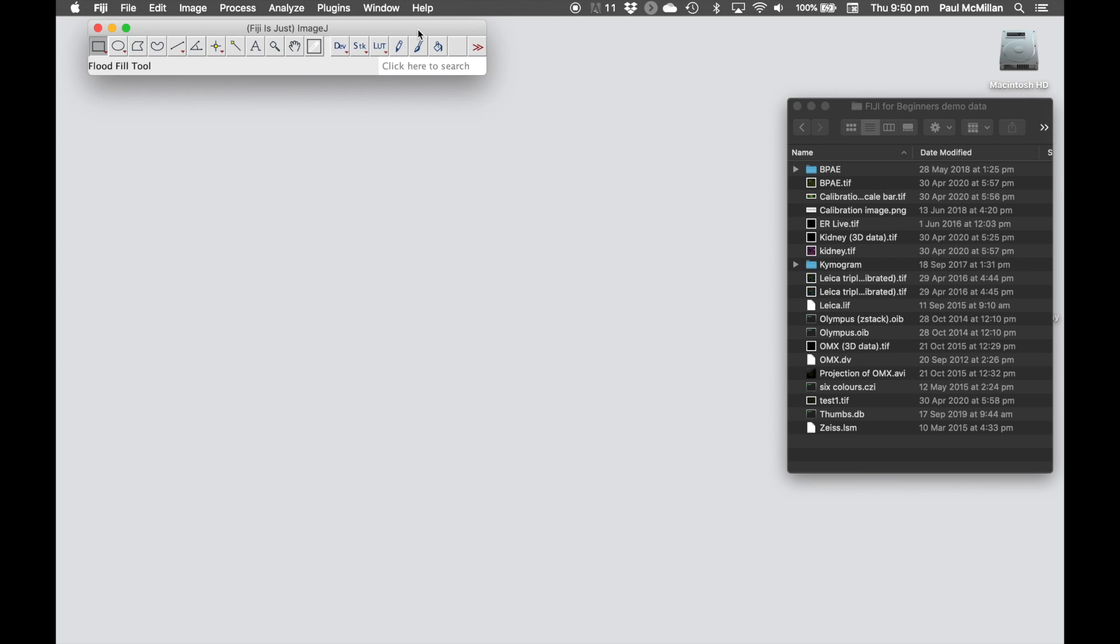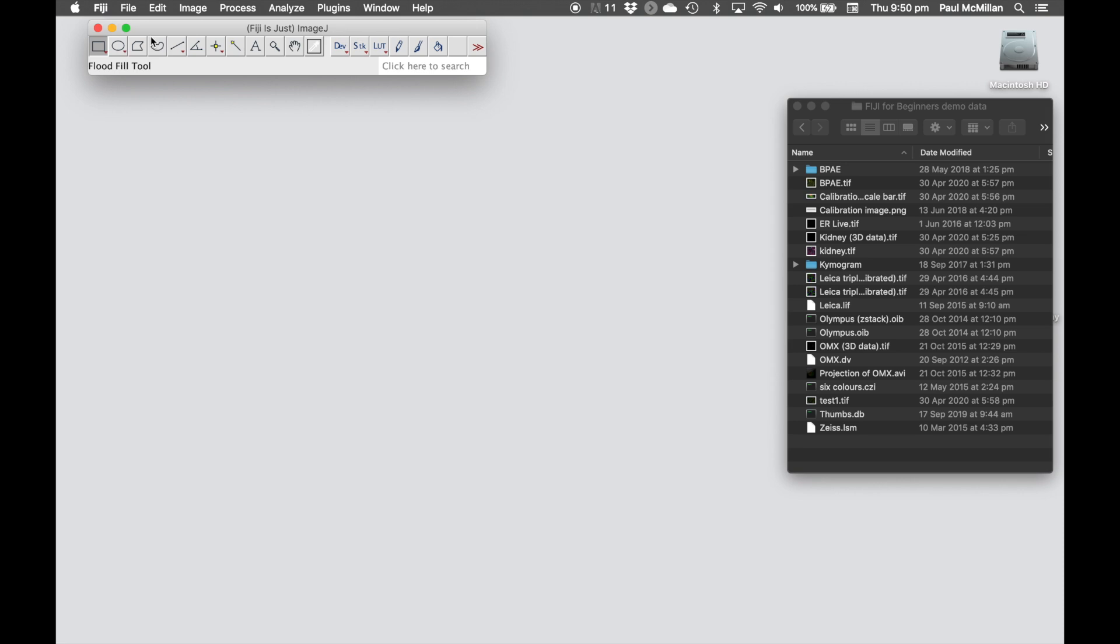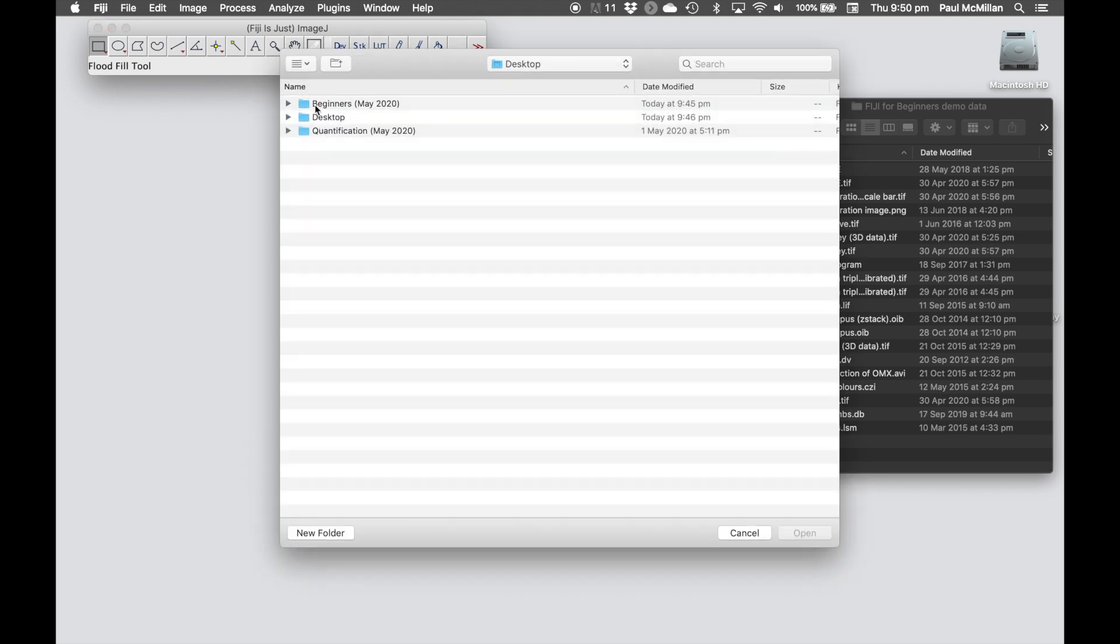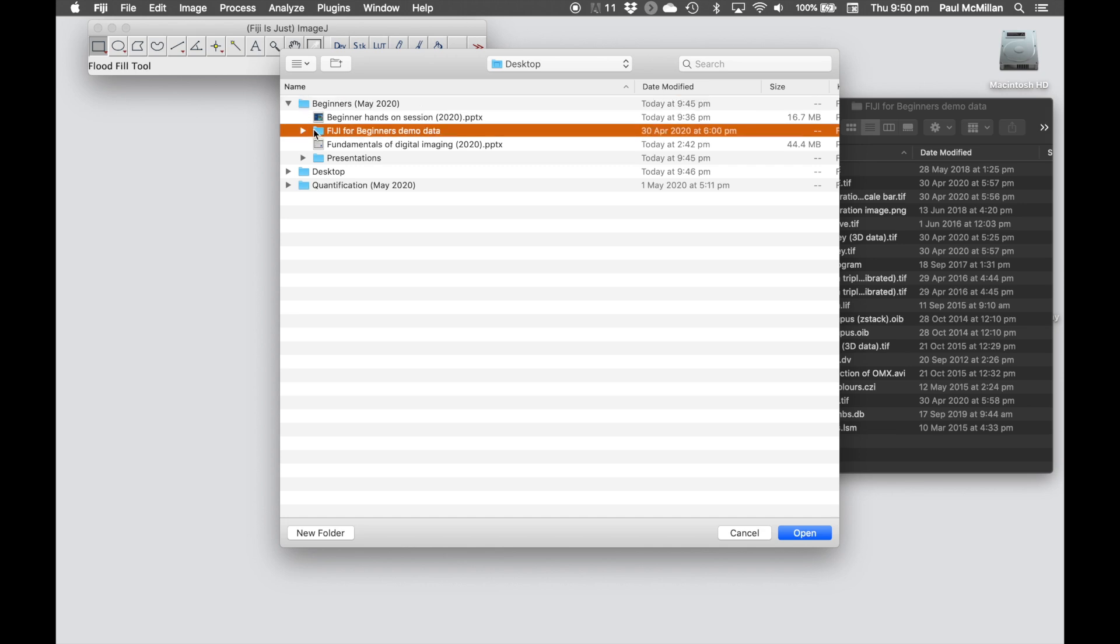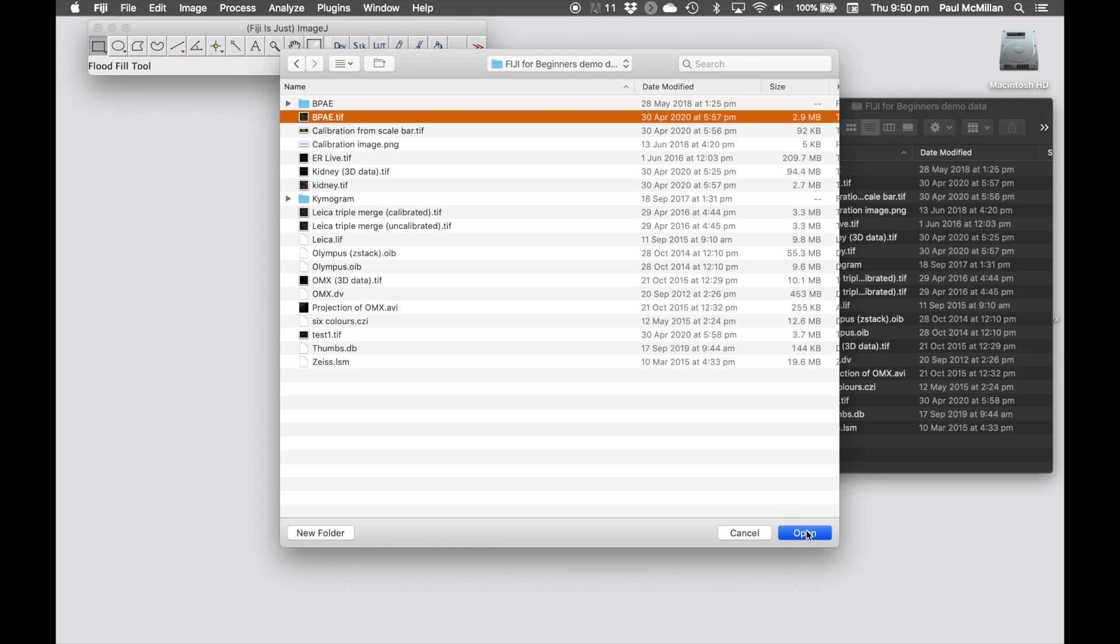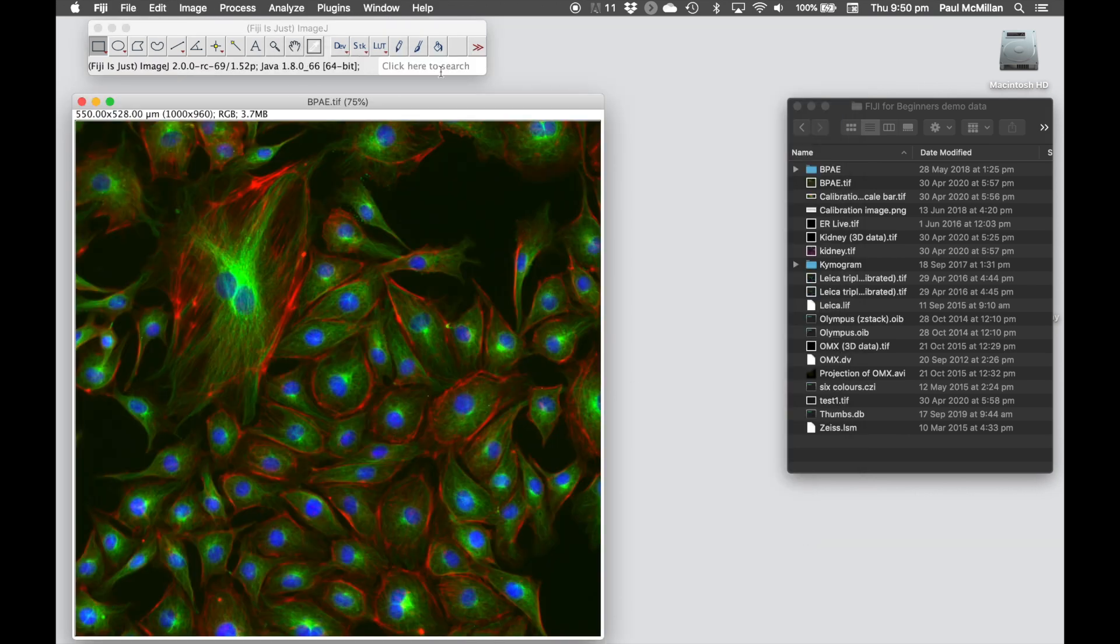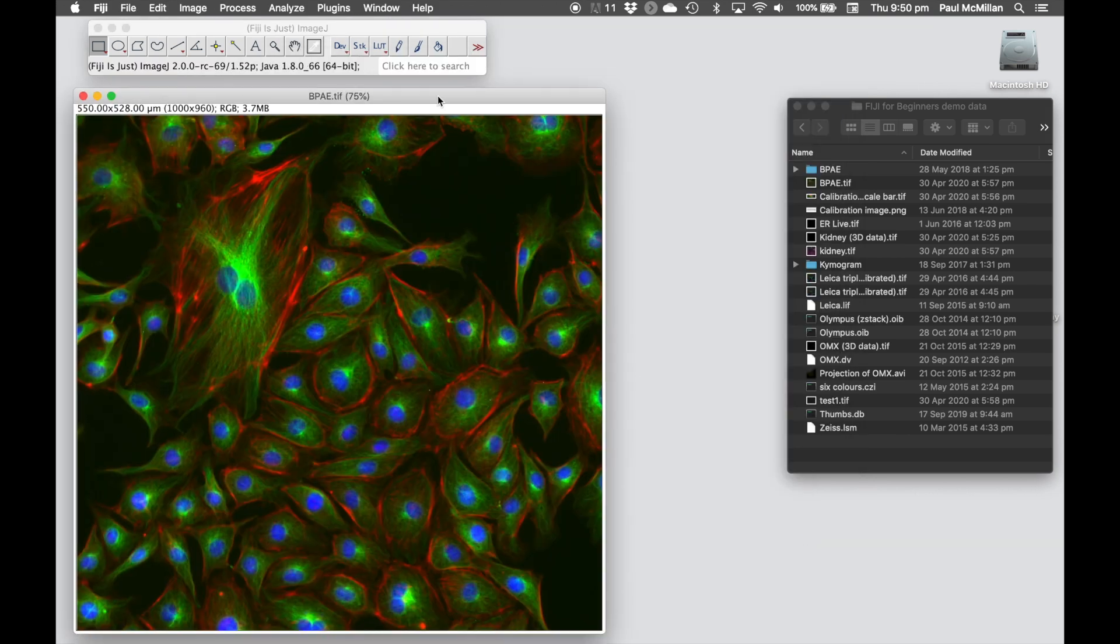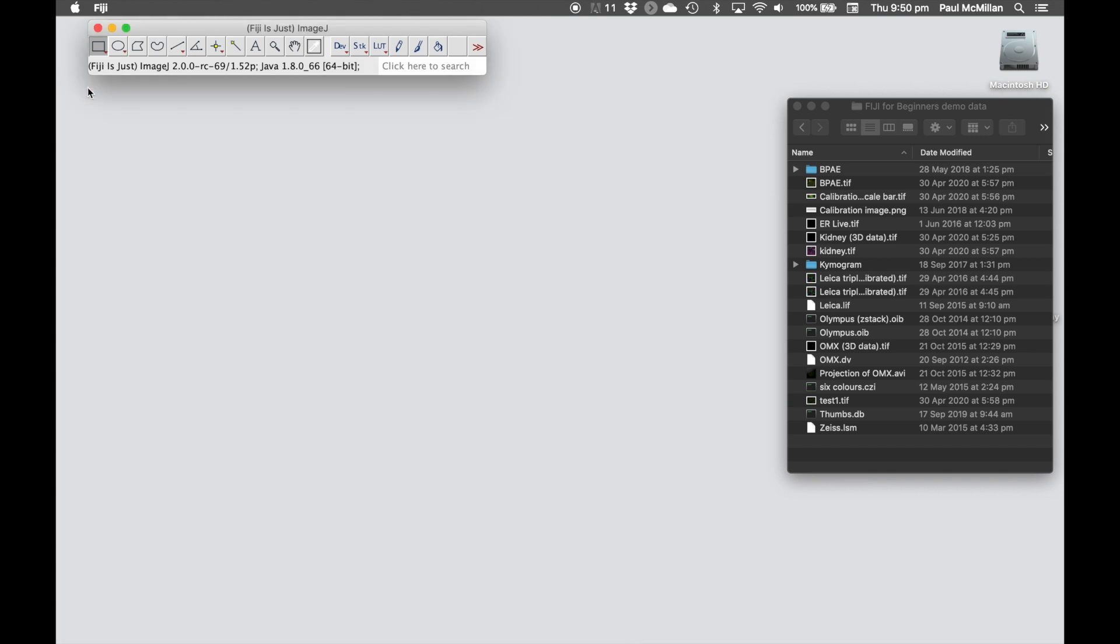There are a number of ways that we can import data into Fiji. First of all, we can go to File > Open. We could go to the Beginners on the desktop demo data and we can find a file in here. For example, this one, and that will open up that file immediately for us.